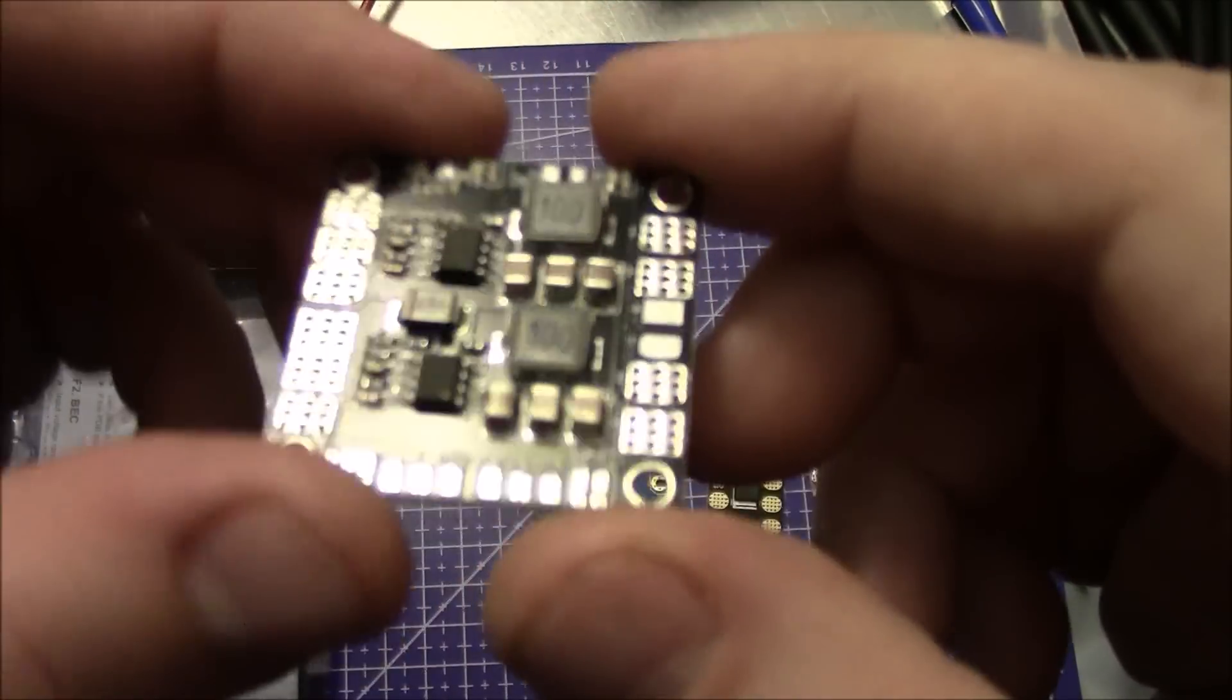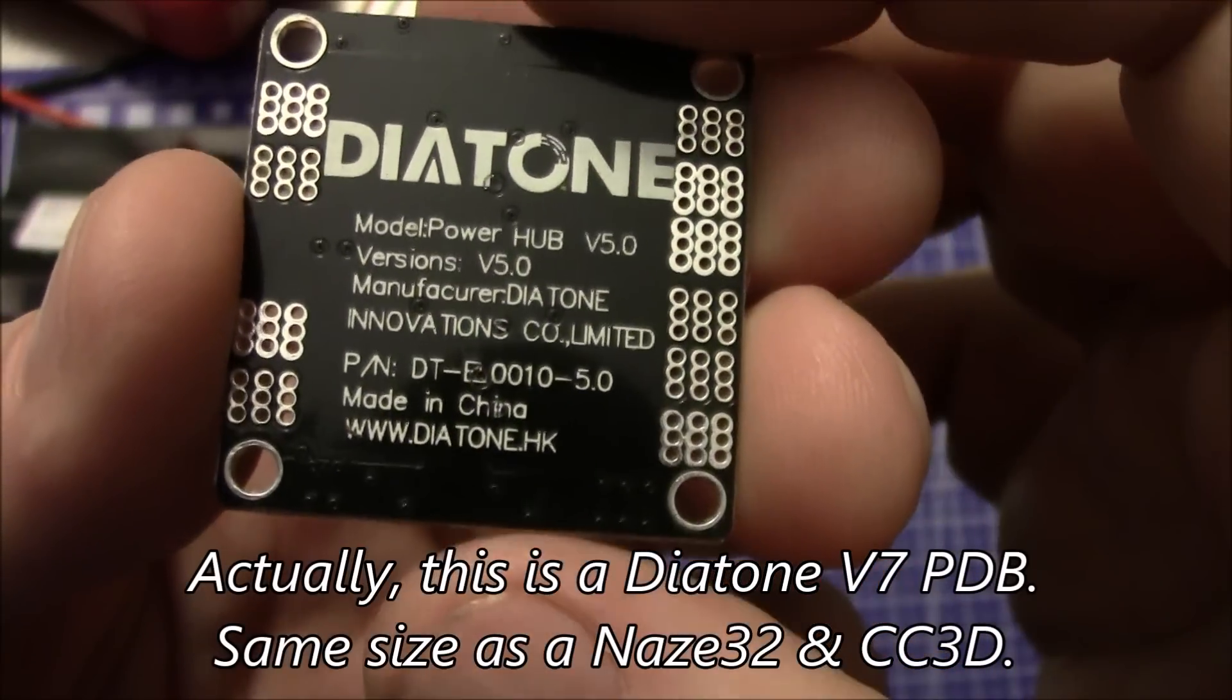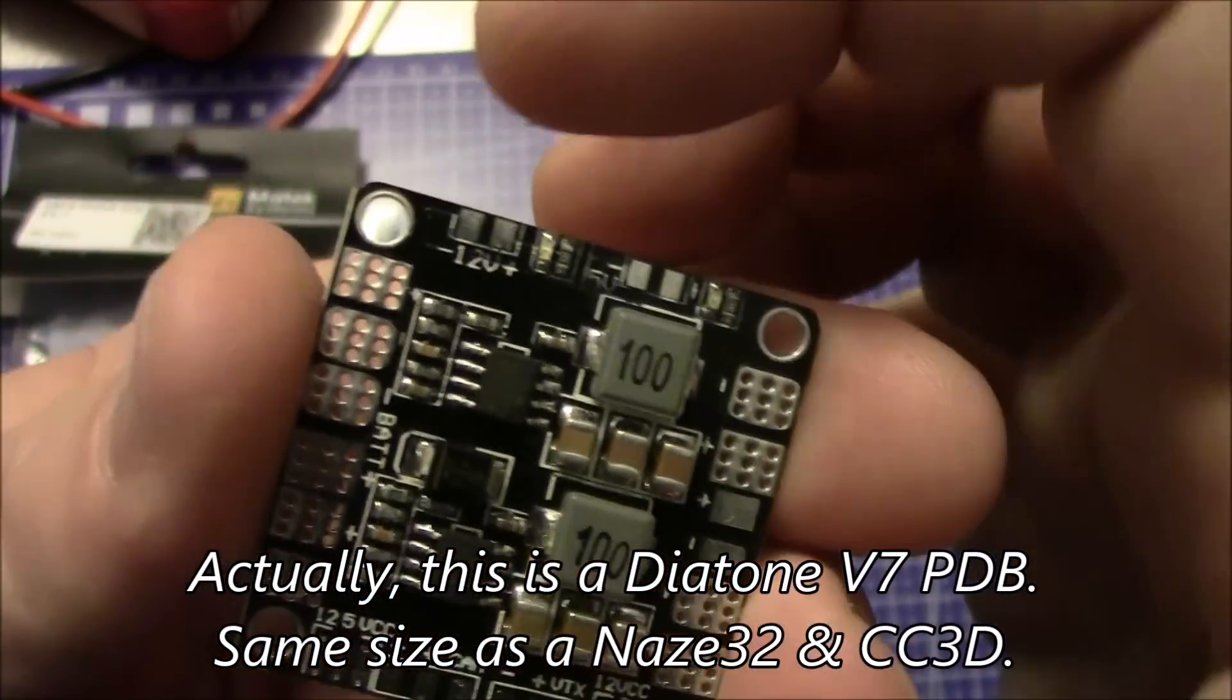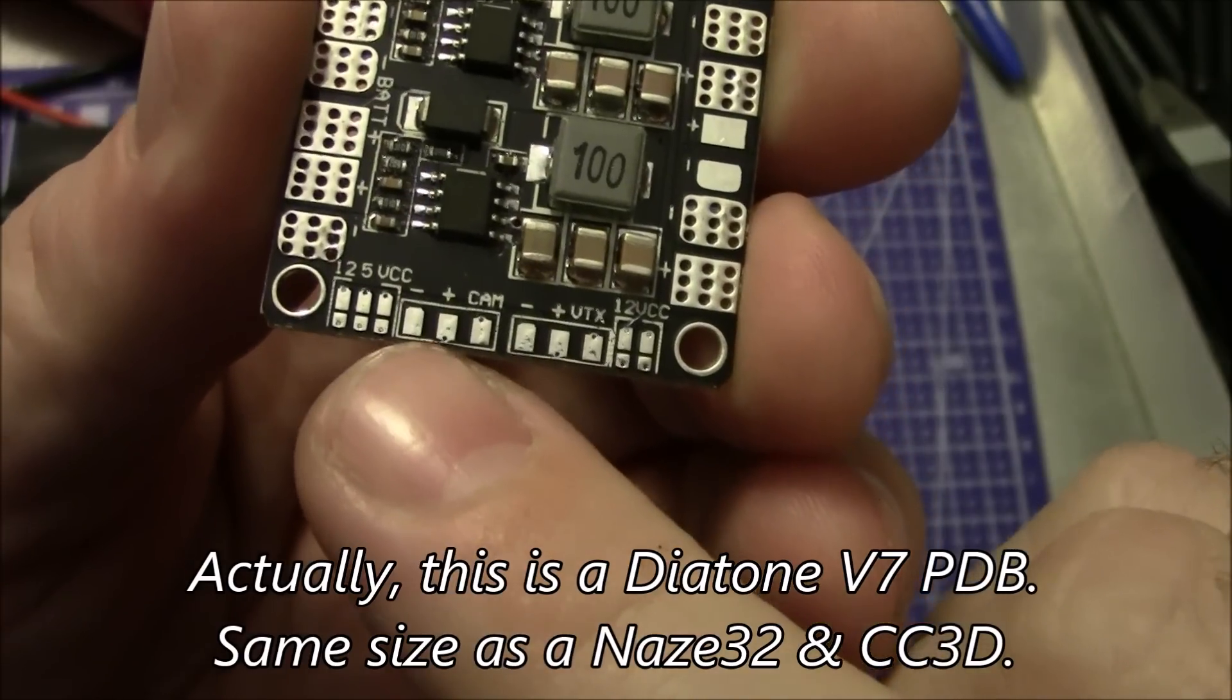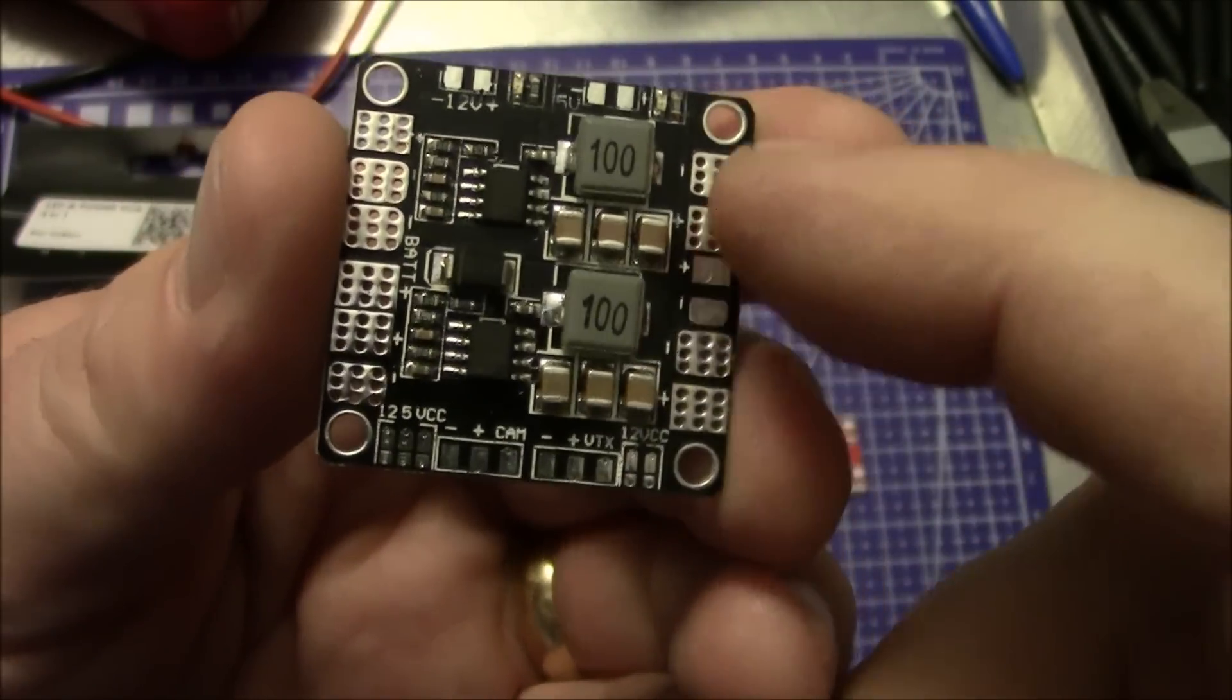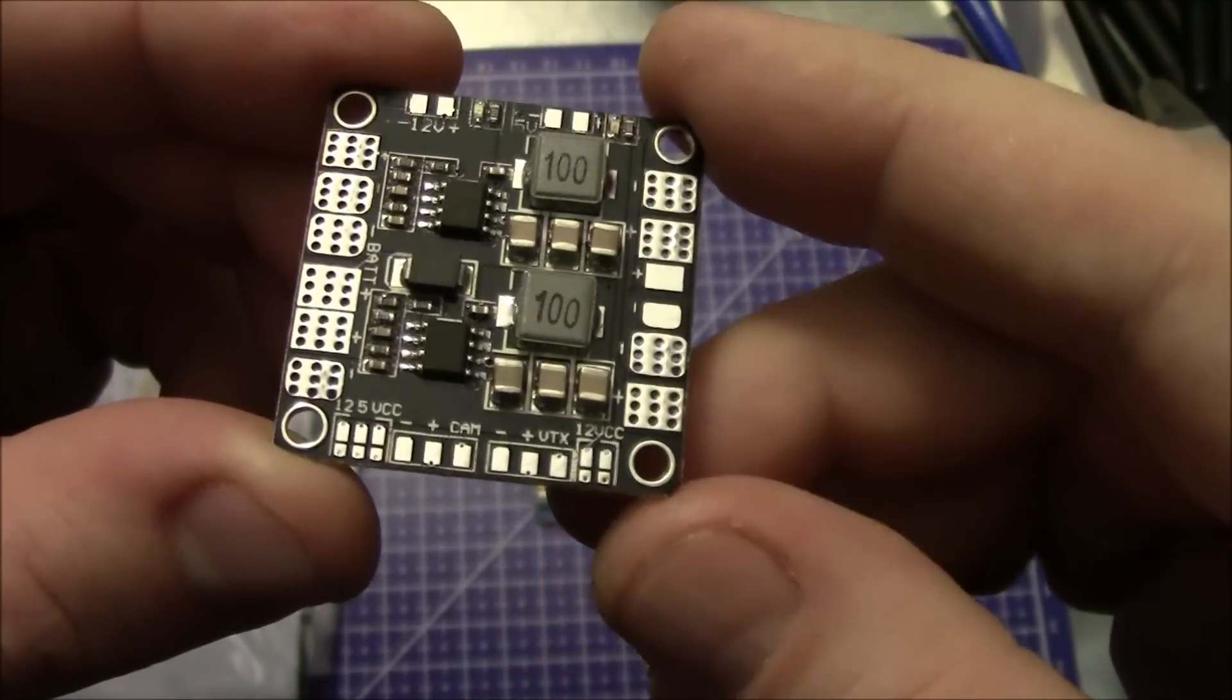They also have ones like this one. This is a new Diatone power distribution board, actually the version 5. It has a 12 volt output up here, a 5 volt output up here, and a place for your camera and your video transmitter. All your ESCs can go along the outside as well. This one works real well when you just need your power reduced.